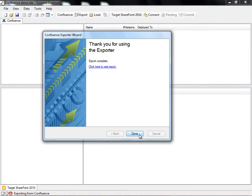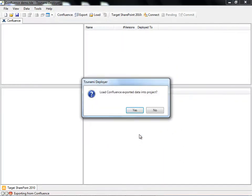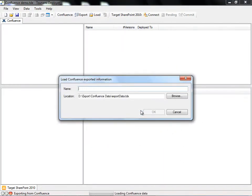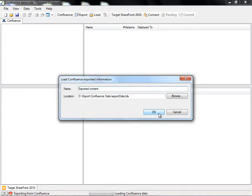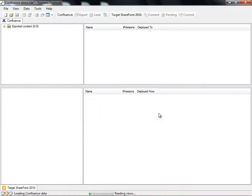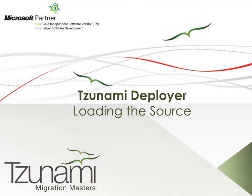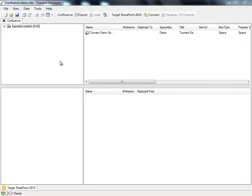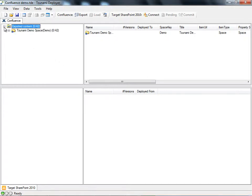We move on and load the exported data into Deployer. We'll name our content and the content loads into the source panel of Deployer. Once Deployer is done loading, we can explore the hierarchy of the Confluence content and see that the same exported content now resides in the Deployer project, along with all of its metadata.